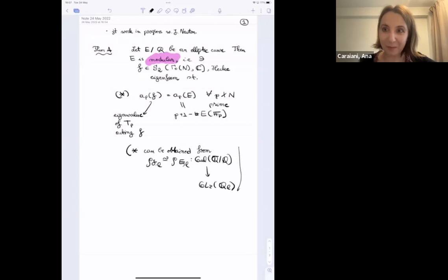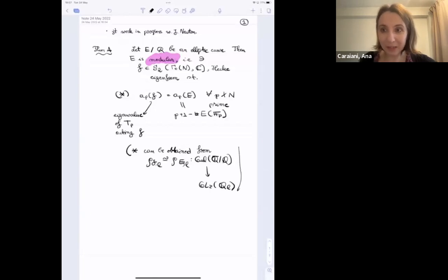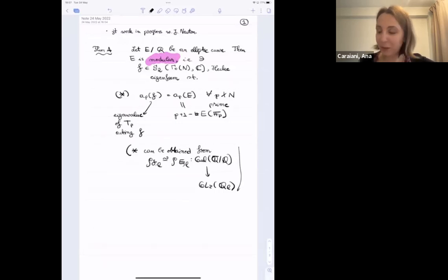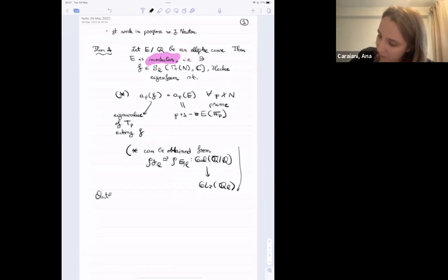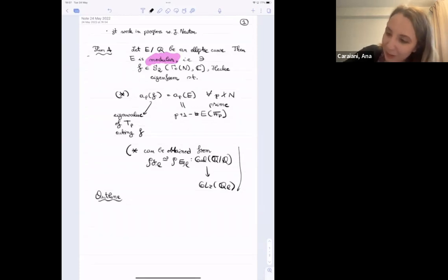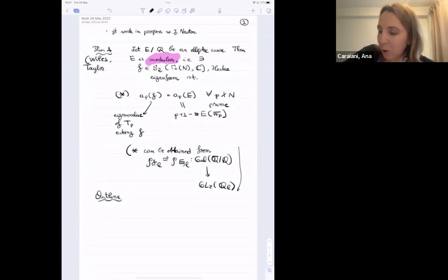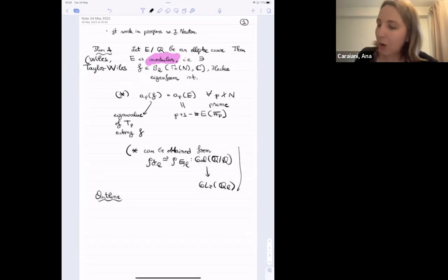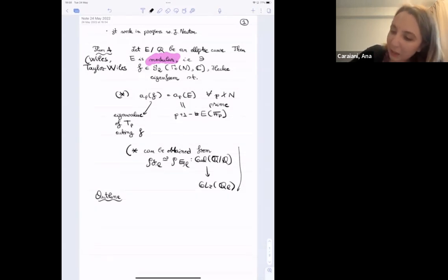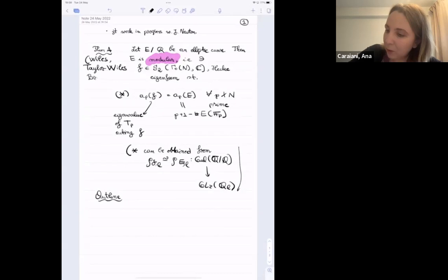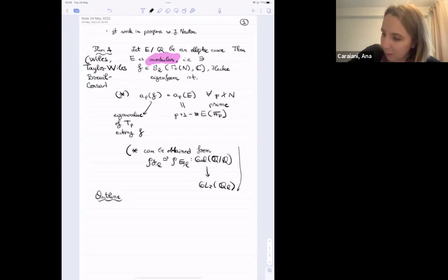I want to mention an outline of how this theorem is proved in four steps, and then say what can be done in different settings. This theorem originated in work of Wiles and Taylor-Wiles, who proved modularity of semi-stable elliptic curves — more than 25 years ago. It was completed for all elliptic curves in work of Breuil, Conrad, Diamond, and Taylor, more than 20 years ago.